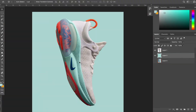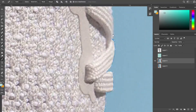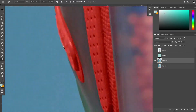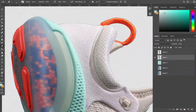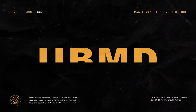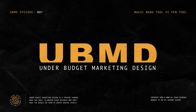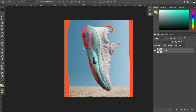Have you ever wondered how the pros cut out images in Photoshop with clean and crisp results? Then stick around as we put the magic wand tool and the pen tool head to head. Welcome to Under Budget Marketing Design. If you're new to this channel, I've made it my mission to give understaffed marketers, small business owners, and do-it-yourselfers the tools and skills to create digital assets that convert and engage.